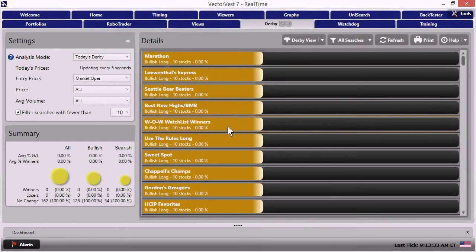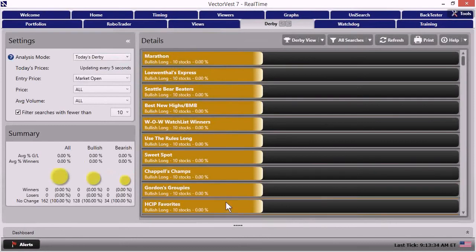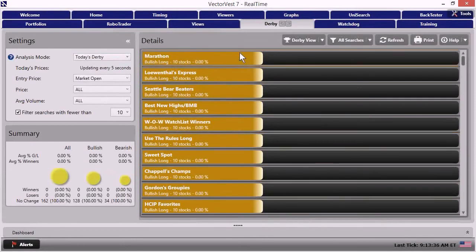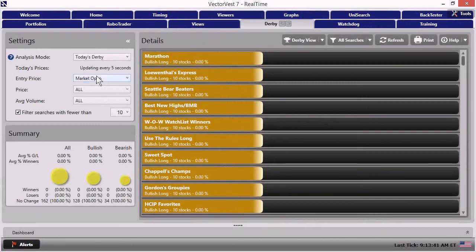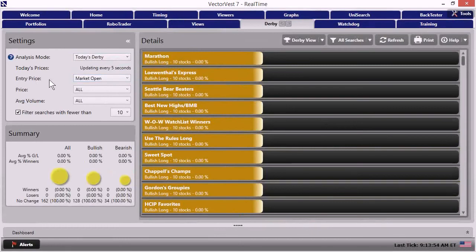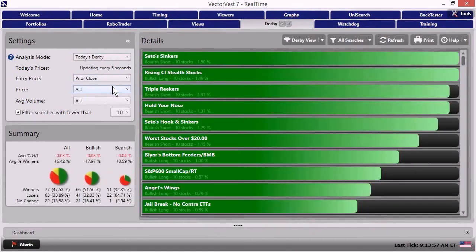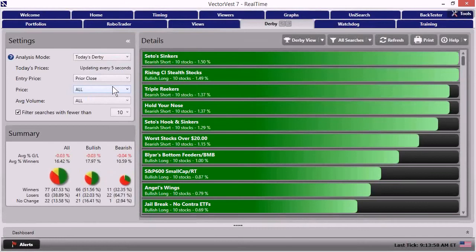That's because we're using the market open as our entry price. And of course, the market has not opened yet. When I change this to prior close, I'm going to change the entry price to prior close. All the lights come on. And now the horse race has already begun.